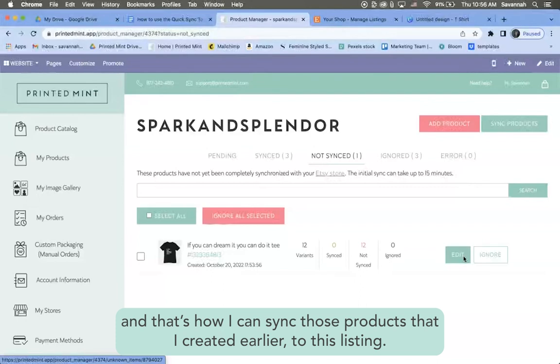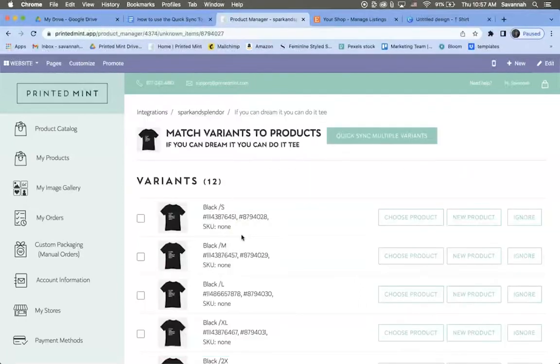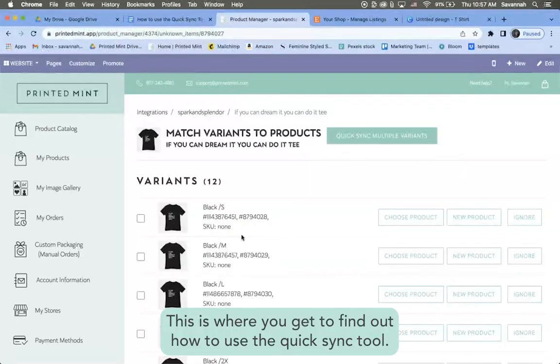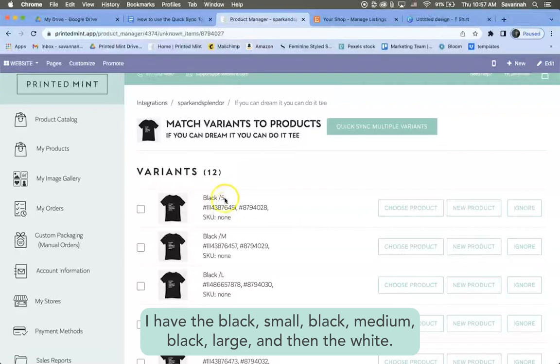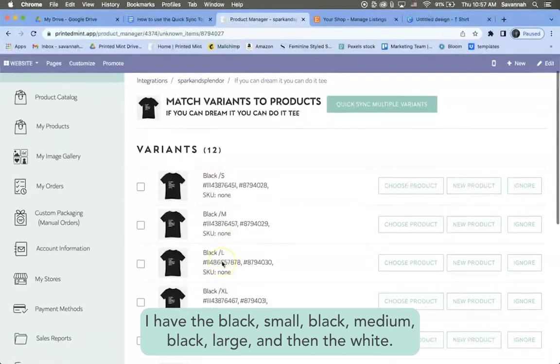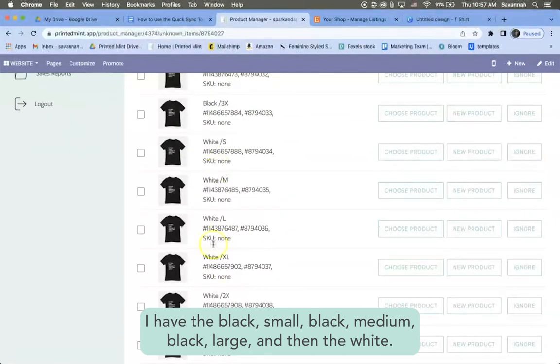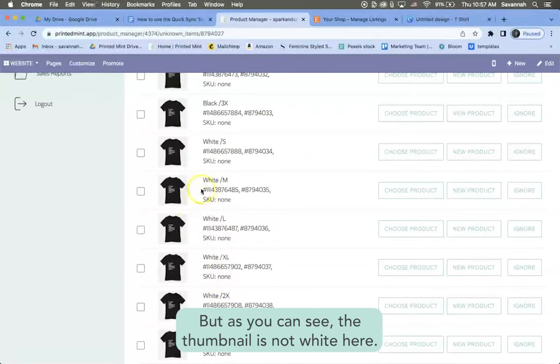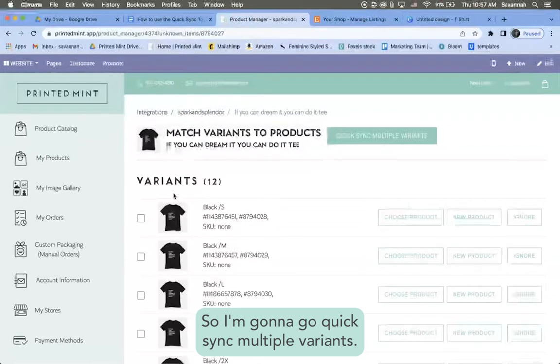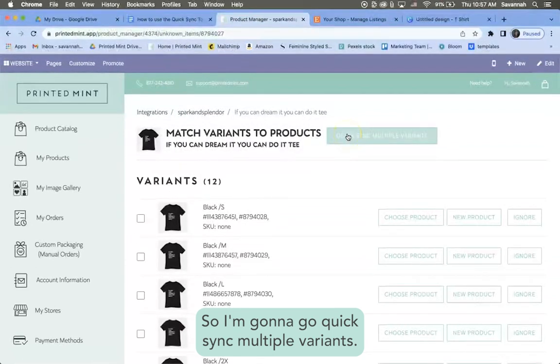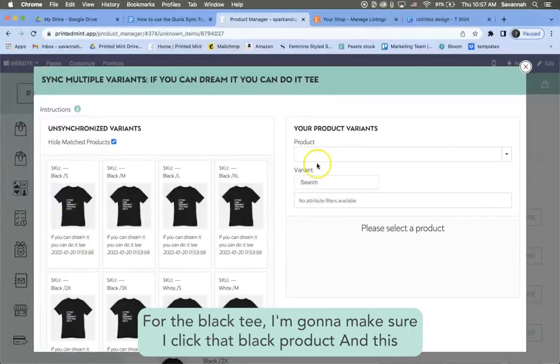I'm gonna go to this edit button and that's how I can sync those products that I created earlier to this listing. So now I get to this screen right here. This is where you get to find out how to use the quick sync tool. So I have all these variants. I have the black small, black medium, black large, and then the white, but as you can see the thumbnail is not white here.